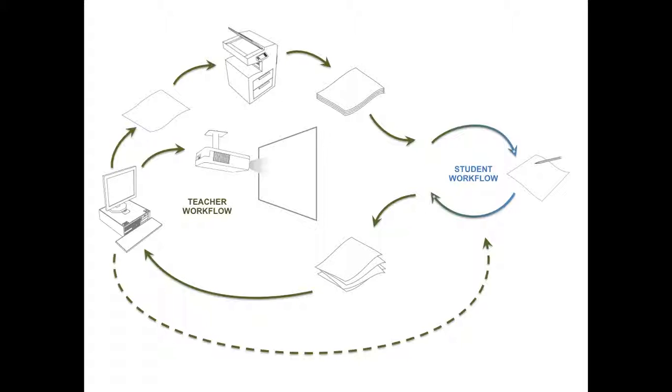Notice how big the workflow is for the teacher because of technology and how small it is for the student.